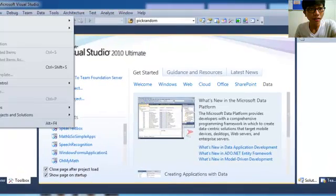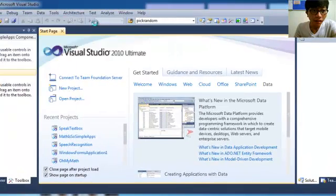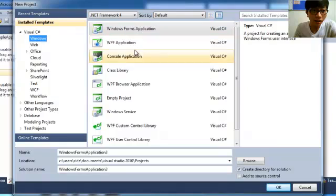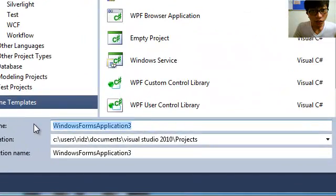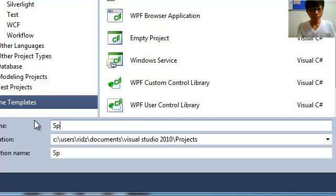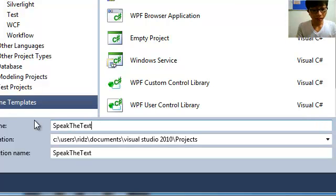First of all, we go to File, Project, Windows Forms Application. We change the name to 'Speech' — this project will speak the text from a text box, speaking the text in the text box.